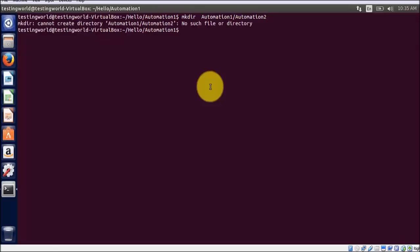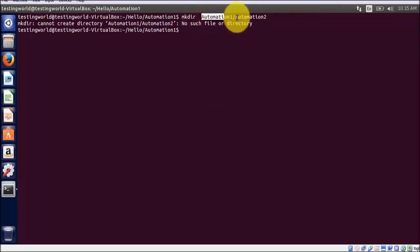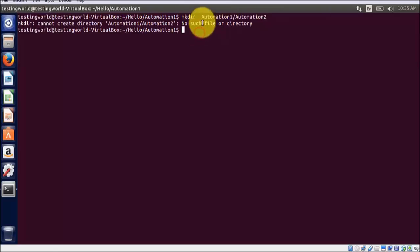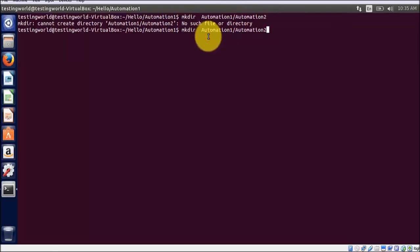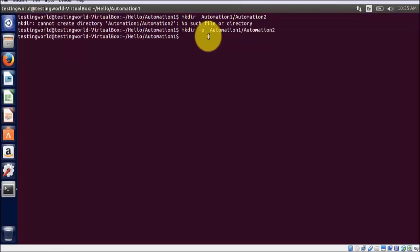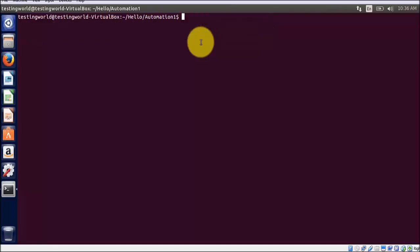As we perform this command, it tries to create one folder with the complete name. When you want to create directory inside a directory in one command, we have to use hyphen p. So I am using hyphen p over here, and now if I run this command we are not getting any exception.